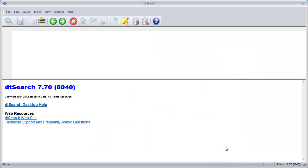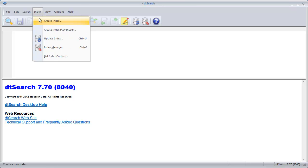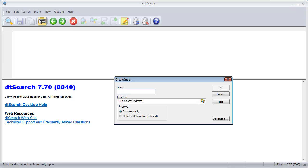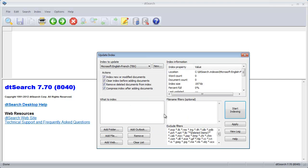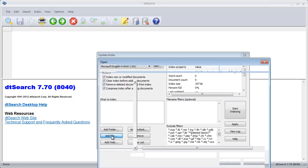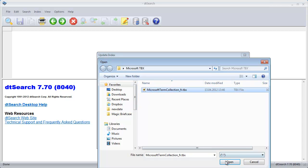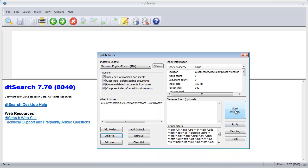So now I have my rule. I can create an index: Index > Create Index. I'll call it Microsoft English French TBX. I'll add the file I just downloaded and edited, and I'll start indexing.